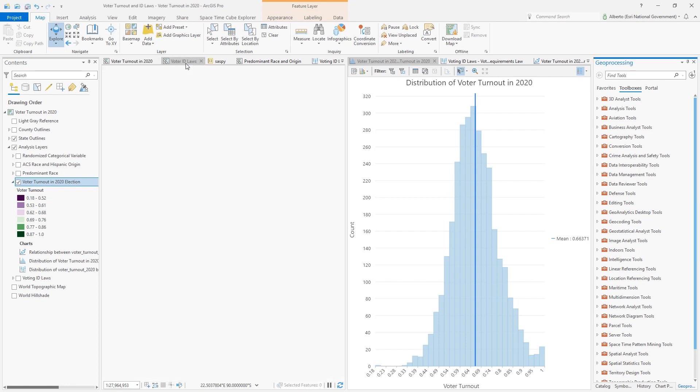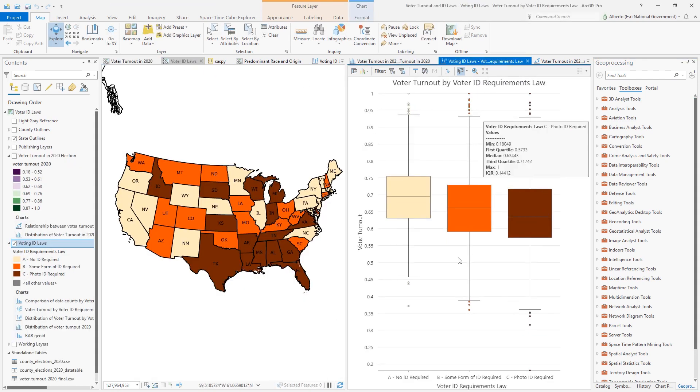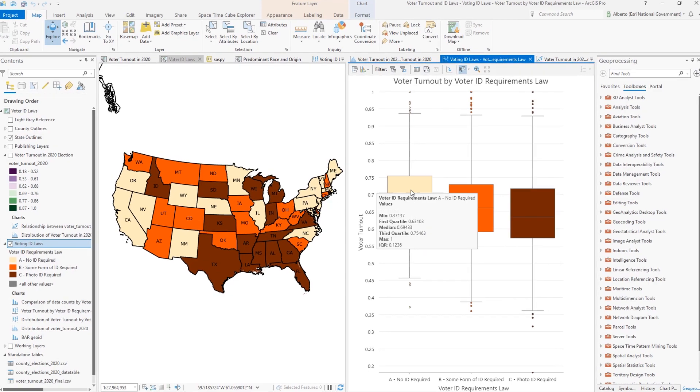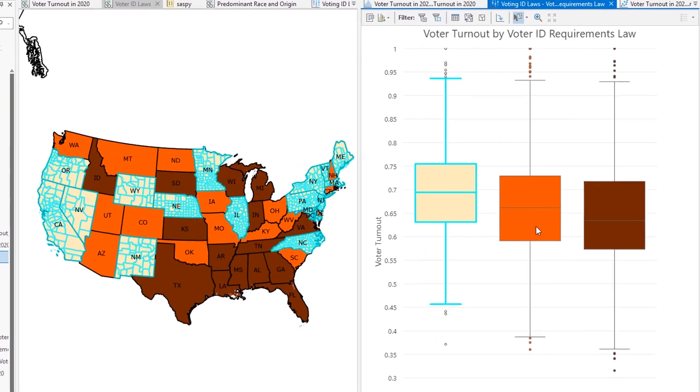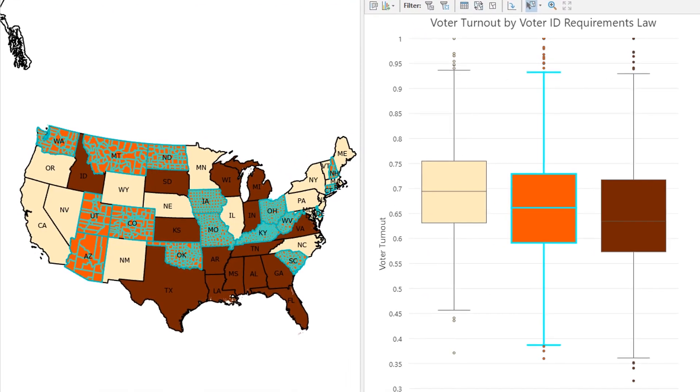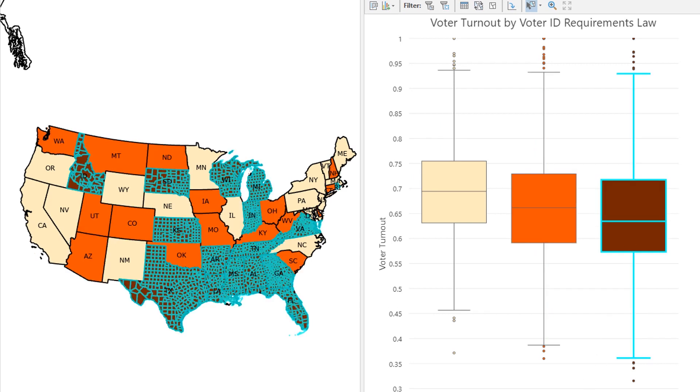One example is voter ID laws. This map now shows voter ID laws by state, ranging from no ID being required to vote, some form of ID being required — for example a student ID or library card — and finally a strict photo ID requirement law. The assumption is that most people have the requisite photo ID, but the reality is that millions of Americans don't, and they are disproportionately low-income, racial and ethnic minorities, the elderly, or people with disabilities, who may struggle with transportation costs or the time and money associated with the process of getting an ID.